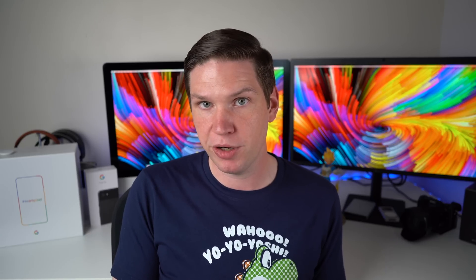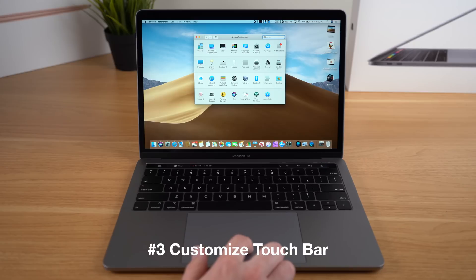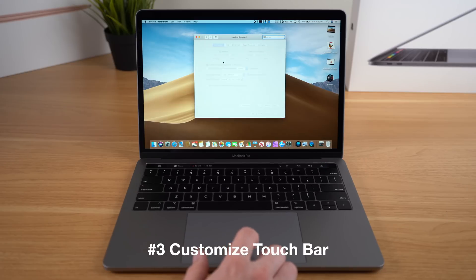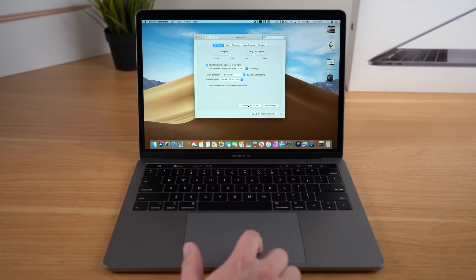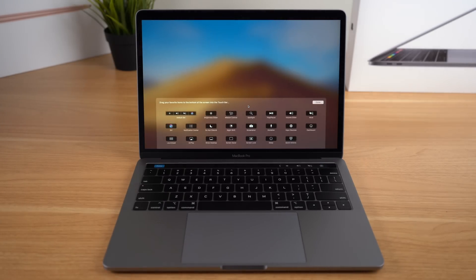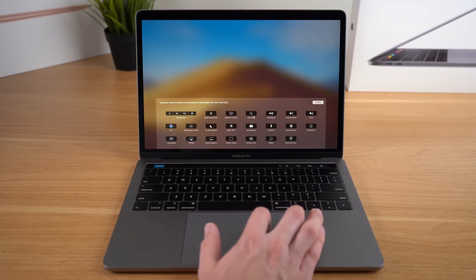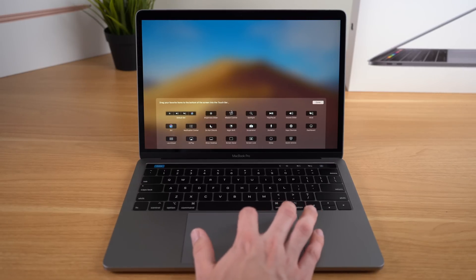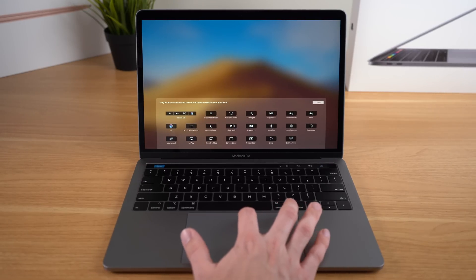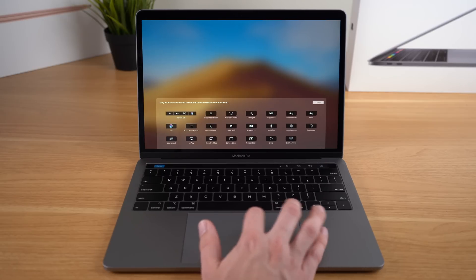While we're still on the topic of the Touch Bar, there is a way to change the icons that appear if you don't like the defaults. To customize your Touch Bar, just go into System Preferences, click on Keyboard, and then click on Customize Touch Bar. On the screen, you'll notice a bunch of different things you can put in the Touch Bar like Do Not Disturb, Night Shift, Show Desktop, Screen Saver, AirPlay, and many more. Just take one of the items you'd like and drag it to the bottom of the screen, and you'll see it appear on the Touch Bar.